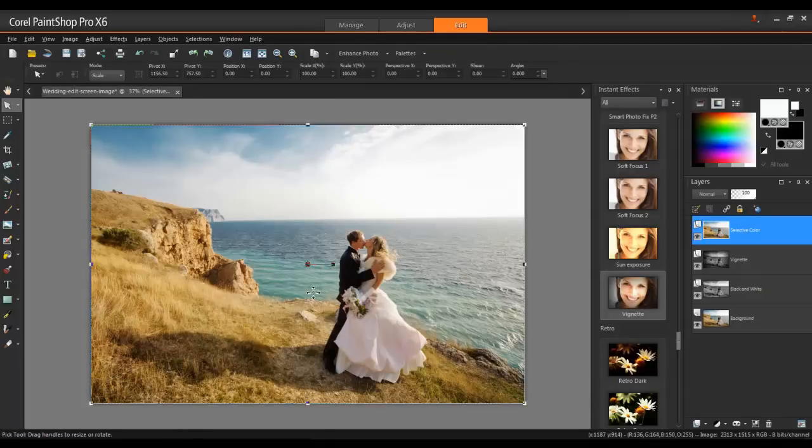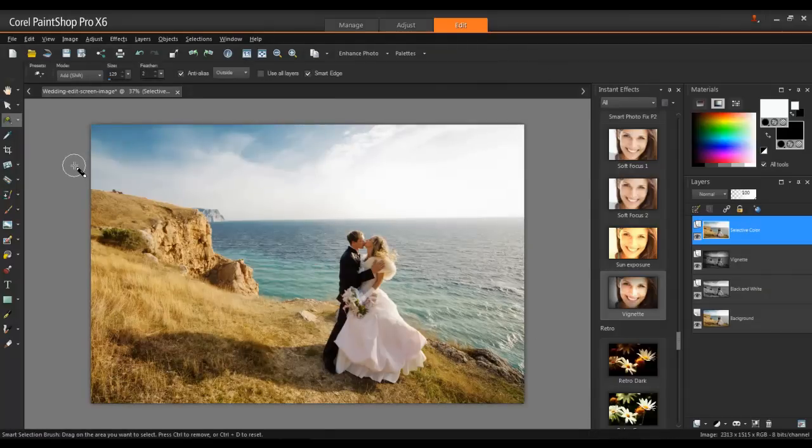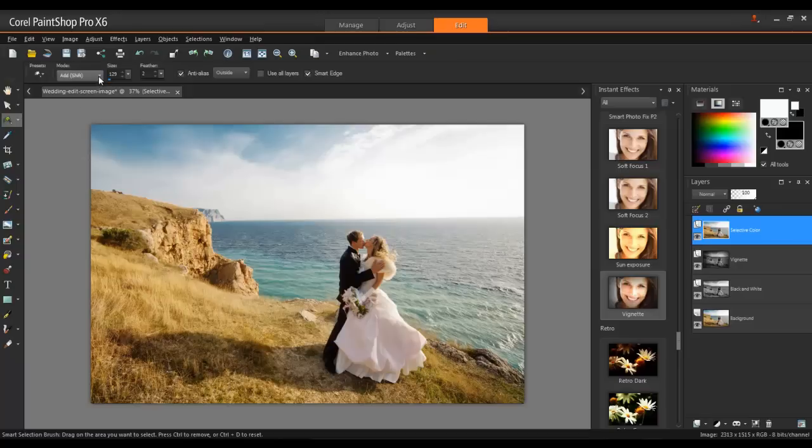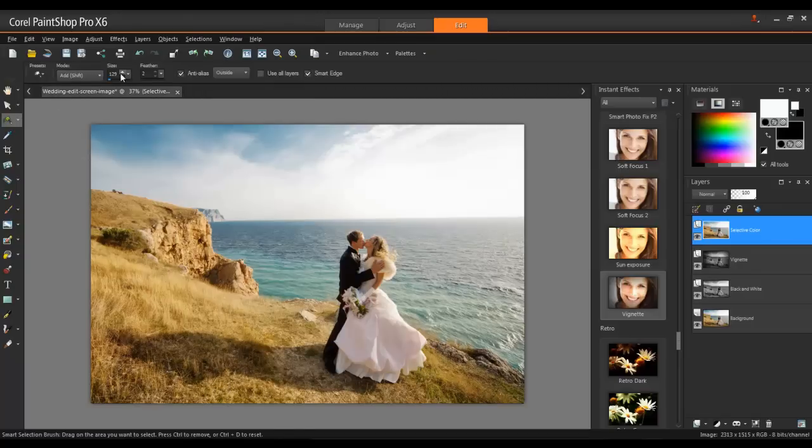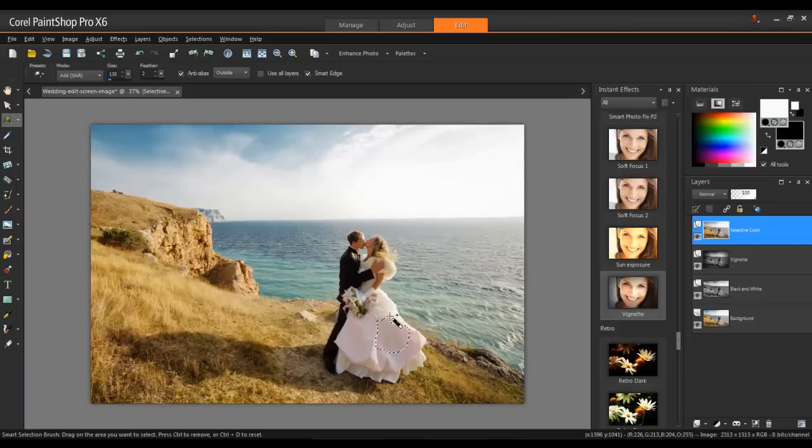From the Tools toolbar, choose the Smart Selection brush. Next, set the Mode to Add. You can adjust the size to match the project that you're working on. This tool will quickly create a Smart Selection based on the sample brush stroke.